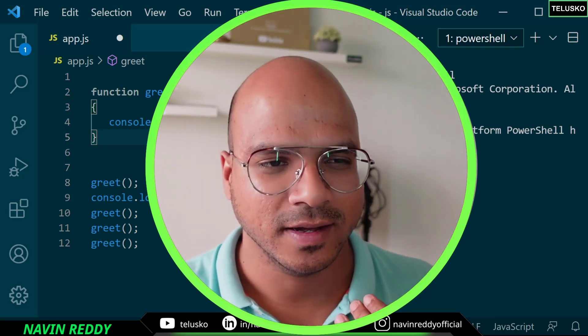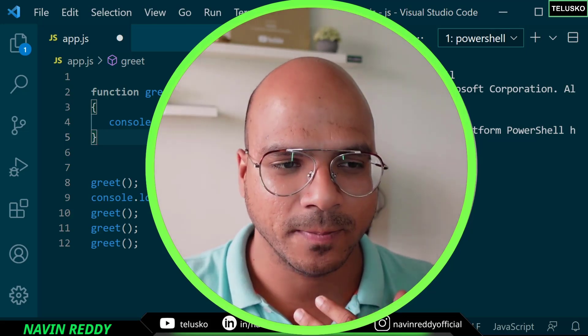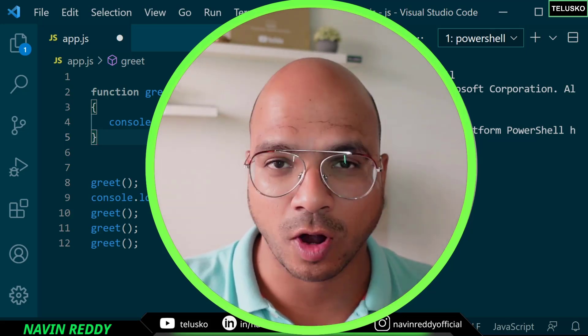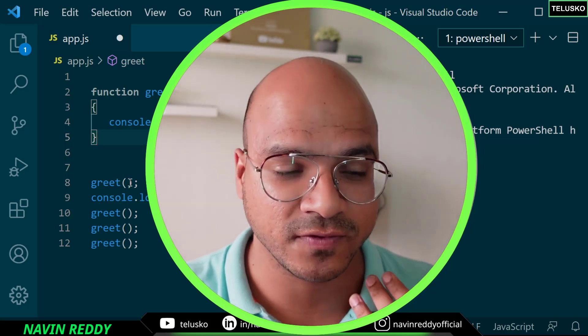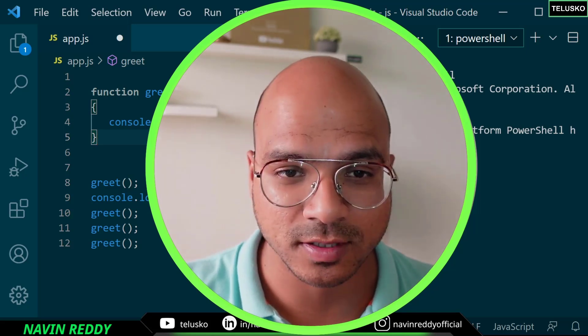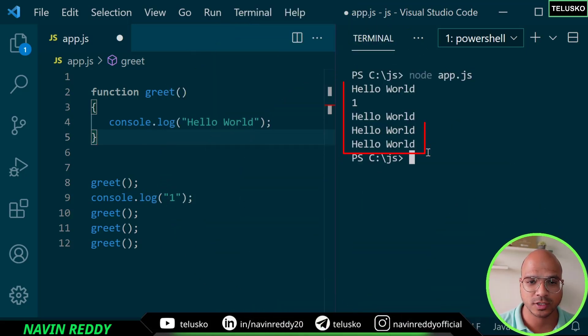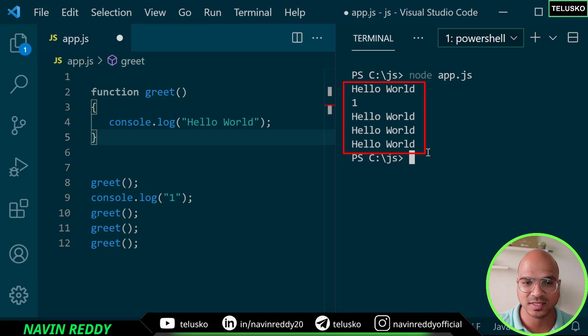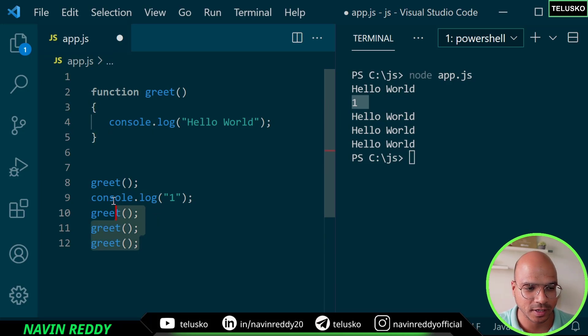We went with a simple example where we created a function called greet that prints hello world. We can call a function multiple times, and we did that - calling it four times. If you want to see the output, we were able to run this and got four outputs, in fact five because we were also printing it elsewhere.